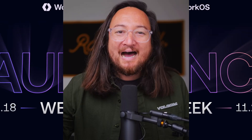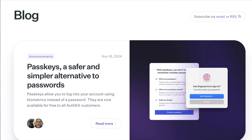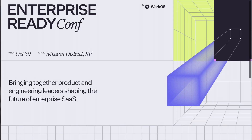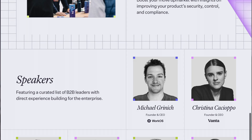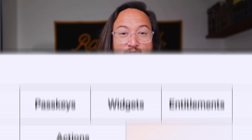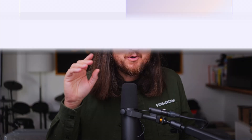WorkOS Launch Week is a wrap, and I'm here to fill you in on anything that you may have missed. We're moving fast in this video, but you can find in-depth articles to everything we covered on the WorkOS blog. Just before Launch Week, we put on the first Enterprise Ready Conference in San Francisco, where we had our engineers give five live demos of the features that we announced this week. Let's get into it.